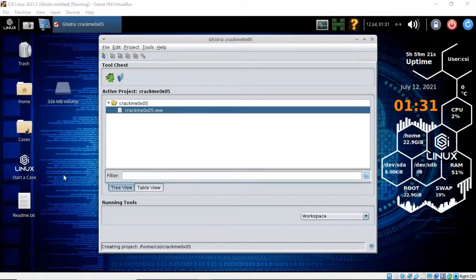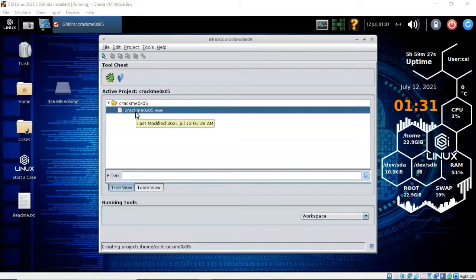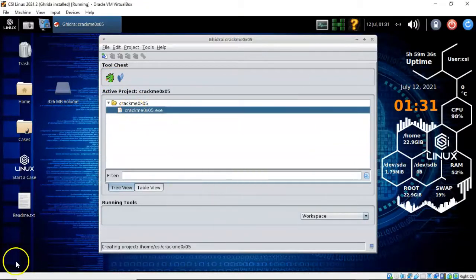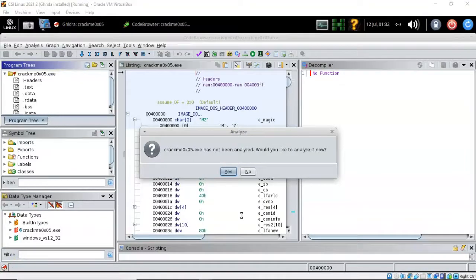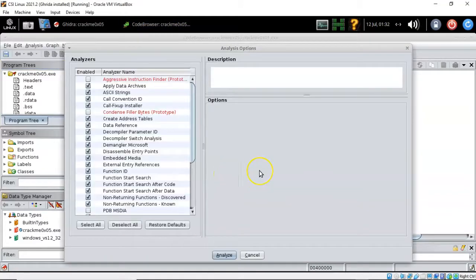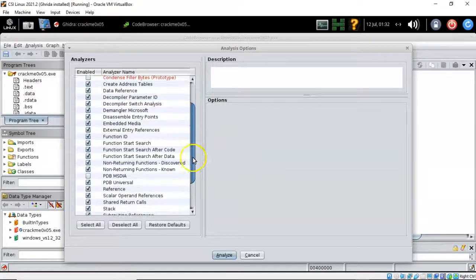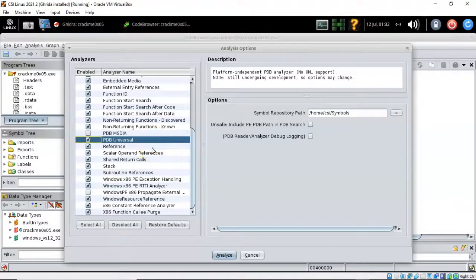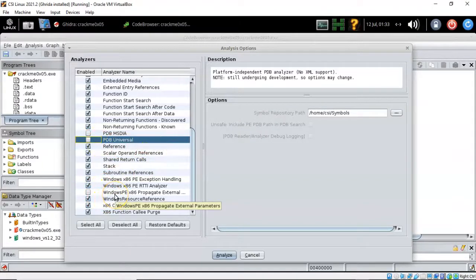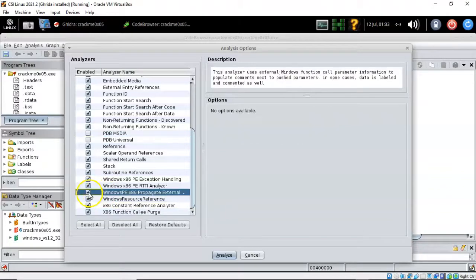We're now ready to begin the file analysis process using Ghidra. You can do this one of two ways: double click the file or highlight it and click on the green dragon. Let's double click the file. Once the analysis process begins you'll be prompted to continue — click yes. From this window we select what analyzers to use. Scroll down and uncheck the box for the PDB Universal Scanner. Then scroll down to the Windows PE86 Propagate External Scanner, check that box, and click analyze.